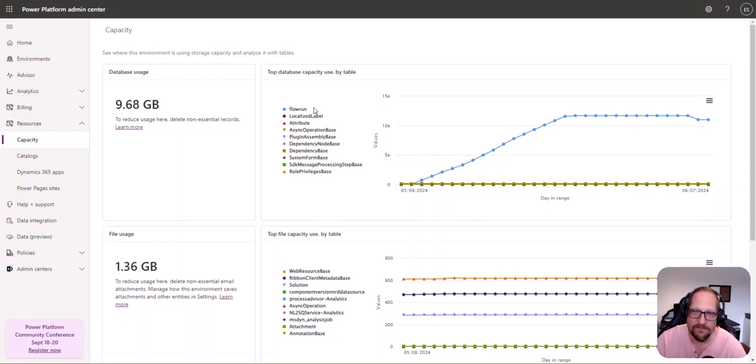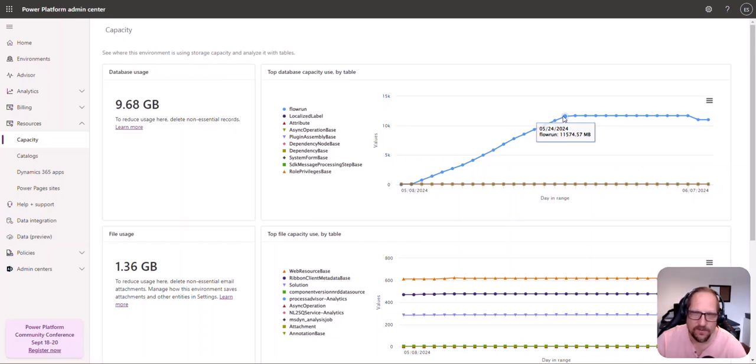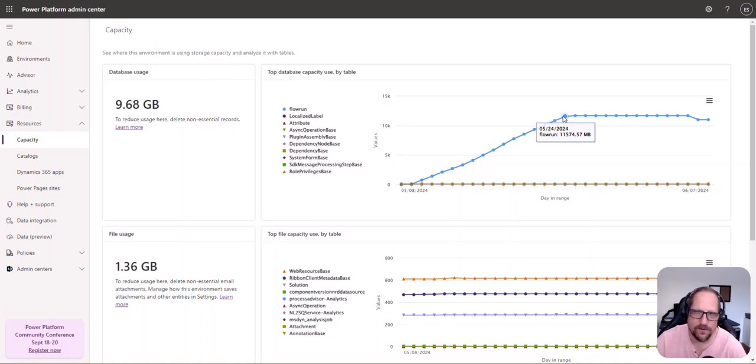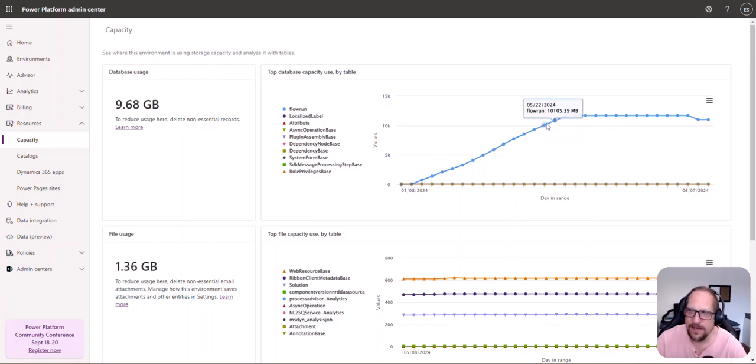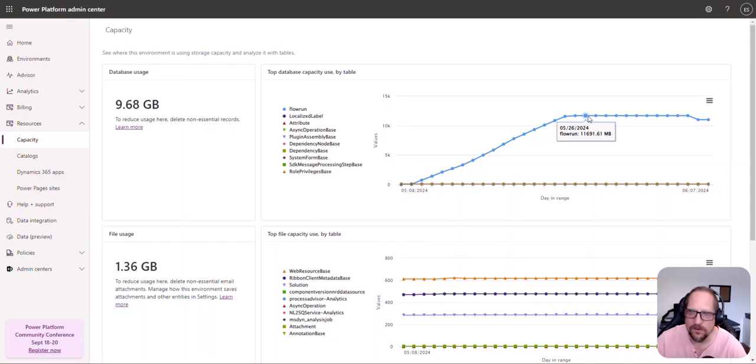Very useful, but by default every entry that you typically get into a flow history gets logged into Dataverse as a record in this flow run table. So it can add up pretty quickly. In this case when I looked at this, it meant about 4.5 million records in only a month, so that's why it blew up to almost 12 gigs.